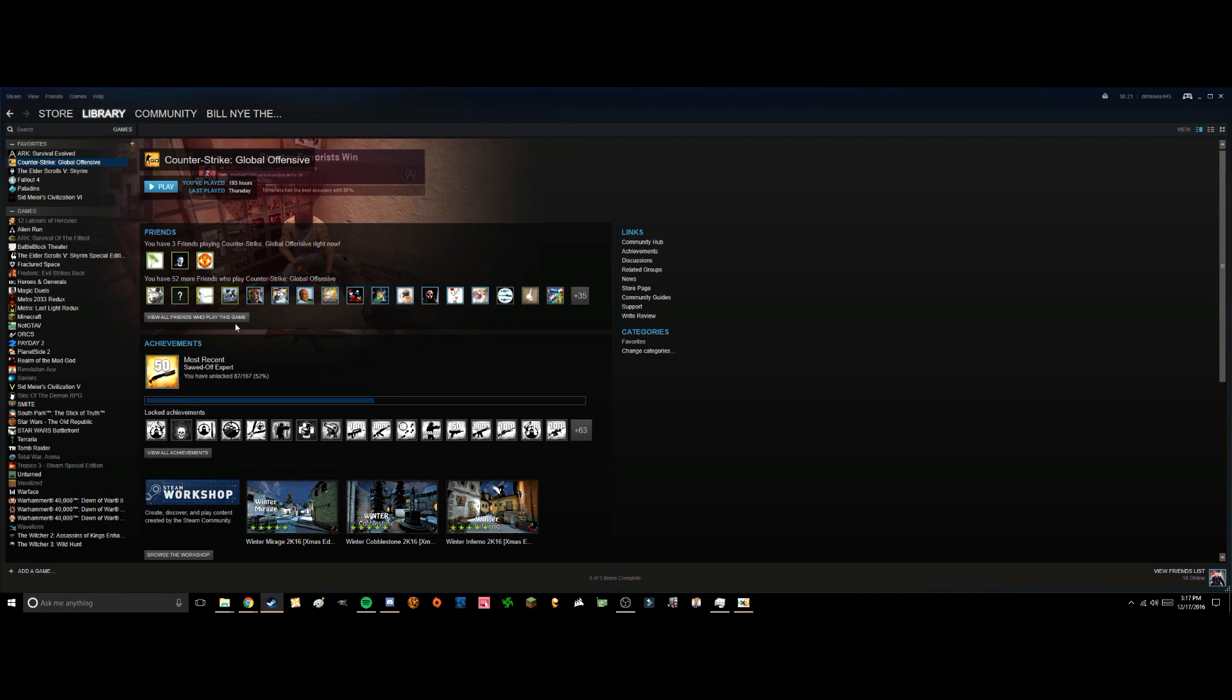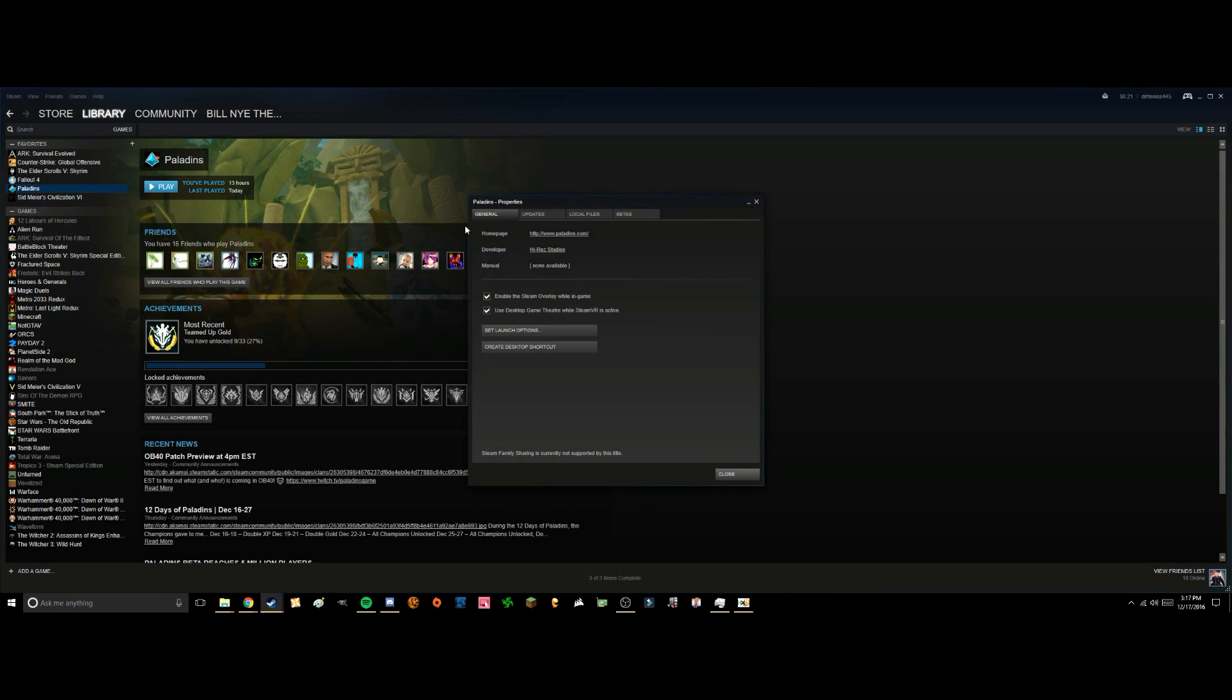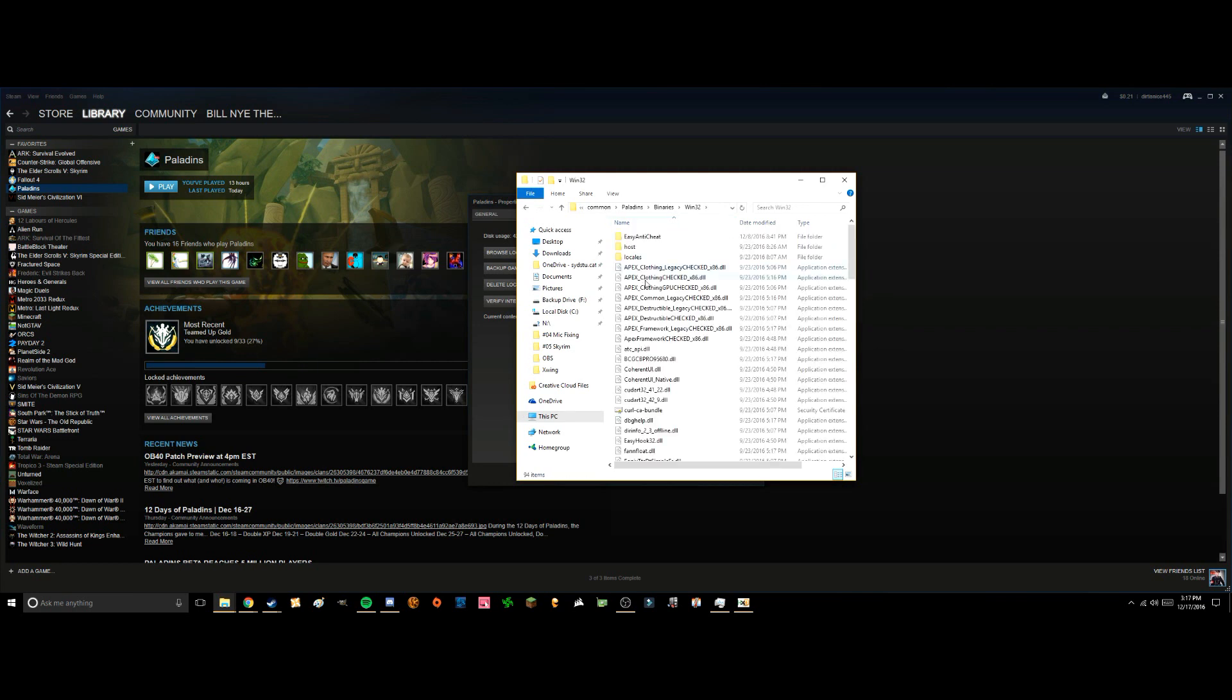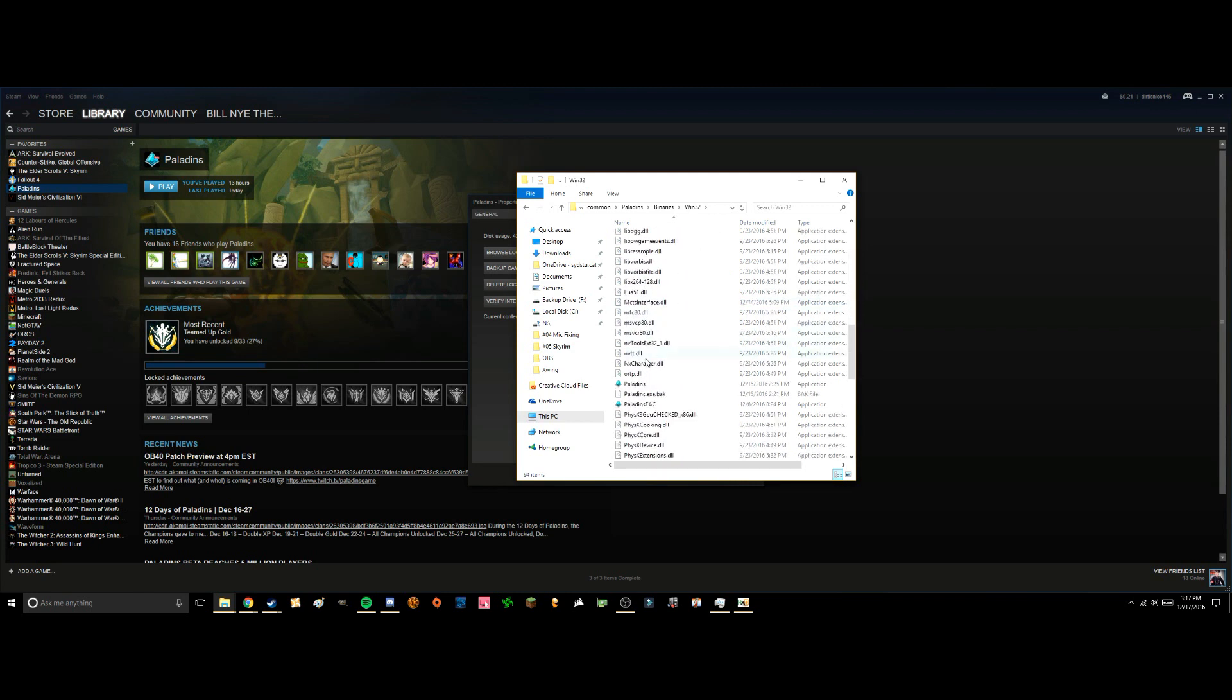Now we've got HexEditor, we're going to want to go into our games, go to Paladins, right click, press properties, local files, and browse local files. So once we're in here, we're going to want to go to binaries, Windows 32, and down here we should find a thing called Paladins.exe.